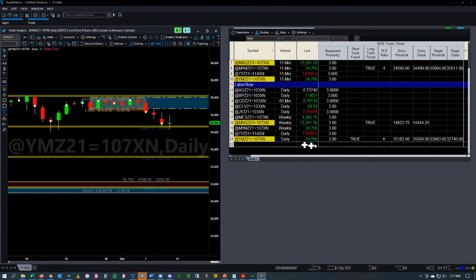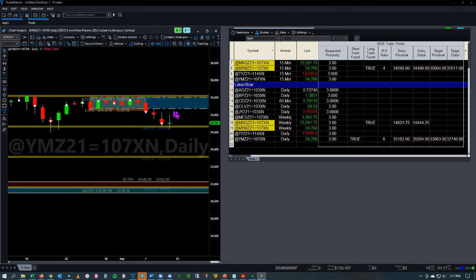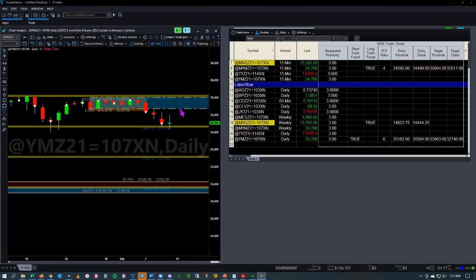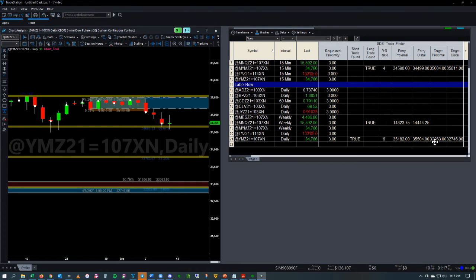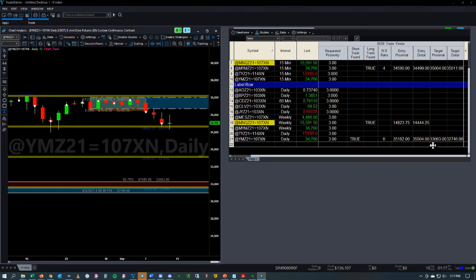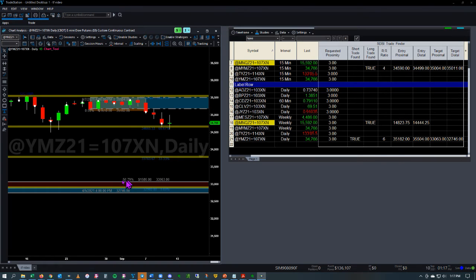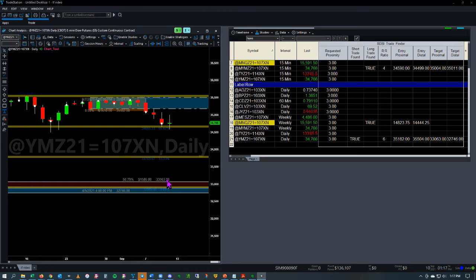So we have our trade here. We have our fresh band up top. And you can see that our target is the 33063. Now this is not a fresh band. It's partially used.